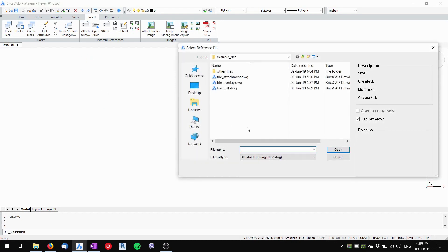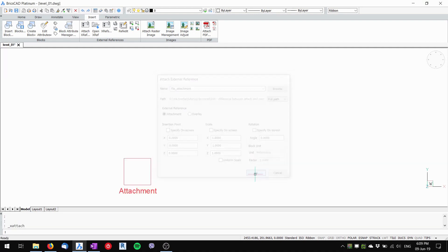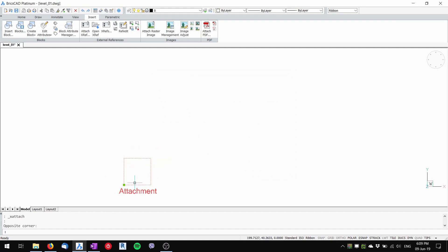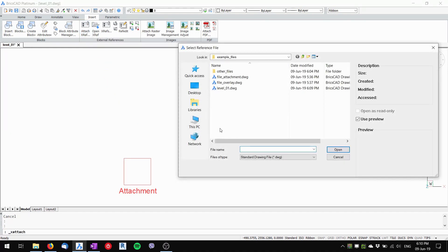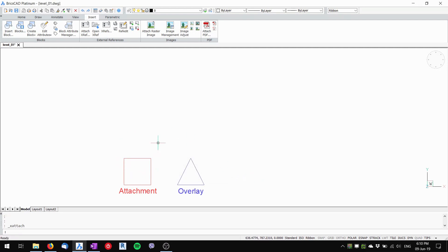I'll attach an external reference — first I'll choose 'file attachment' and use the Attachment option. Now it behaves as a standard external reference. Then I'll attach again, choose 'file overlay', but this time I'll use the Overlay option instead of Attachment. In this Level One file, both of these behave the same — both behave as a standard external reference.